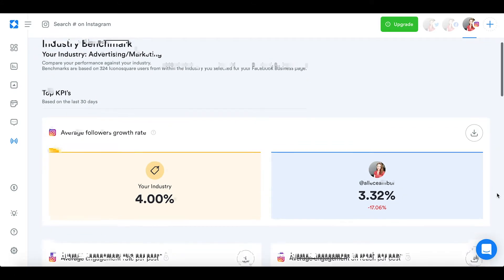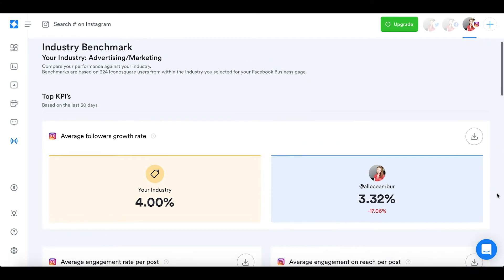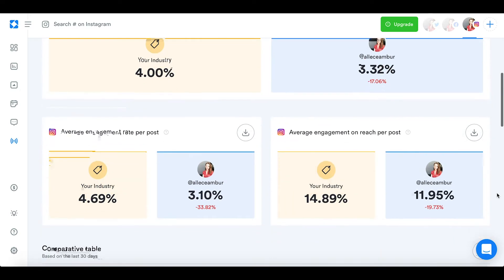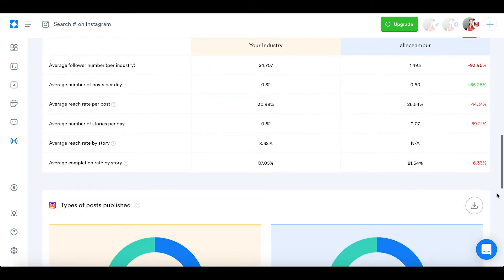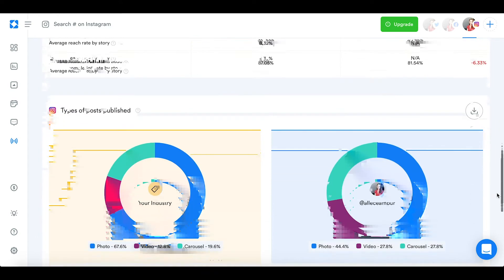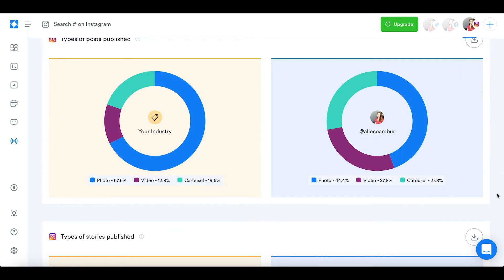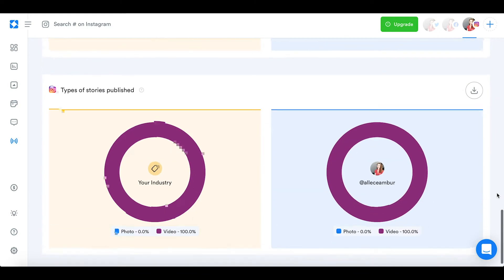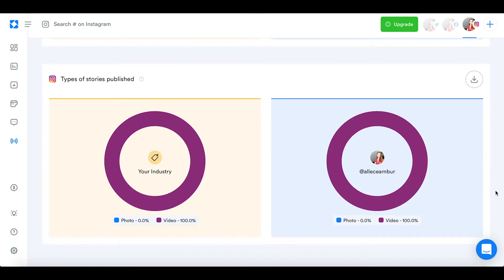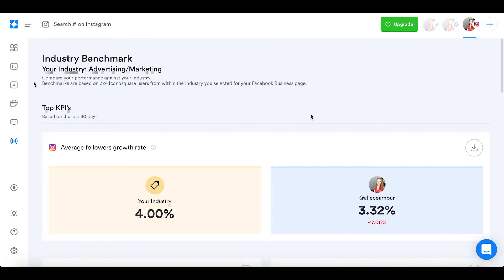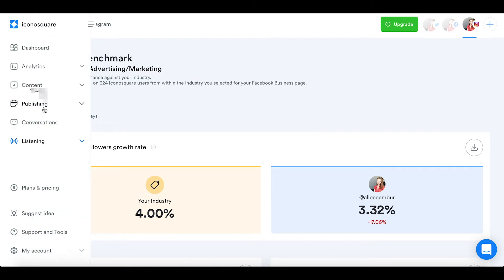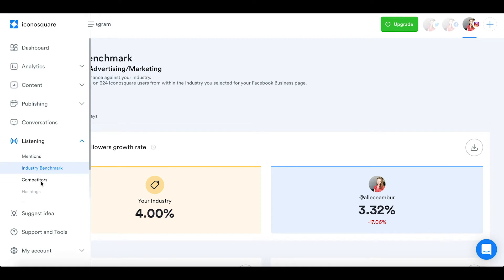When you register for this app, you have to tell them which industry you're from, and based on that they create a chart that compares your KPIs against your average industry KPIs. I find this very useful because you get to know how you're performing against your industry without having to add or track specific competitors.